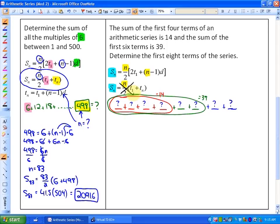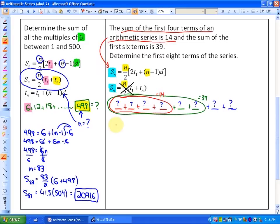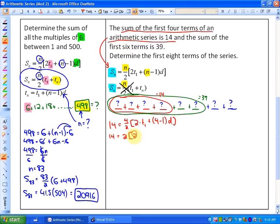Using the condition that the sum of the first 4 terms is 14, I substitute into the formula: 14 equals 4 divided by 2, times 2 times t1 plus 4 minus 1 times d. Simplifying: 14 equals 2 times (2t1 plus 3d), which gives 14 equals 4t1 plus 6d. We'll leave that as equation one for now.